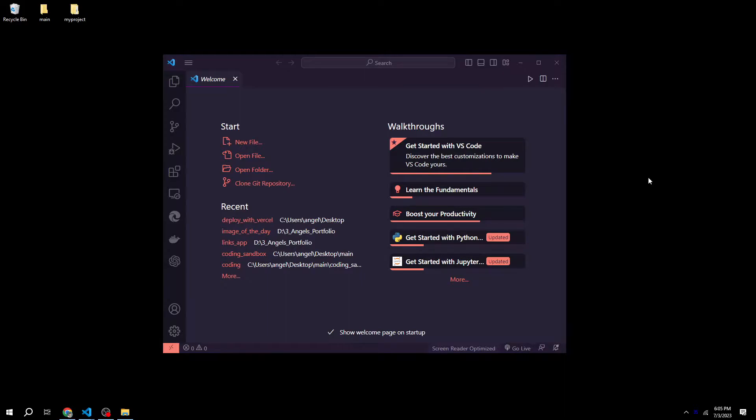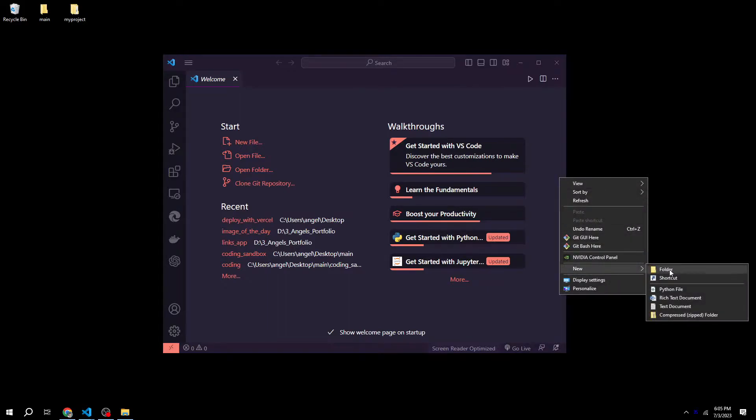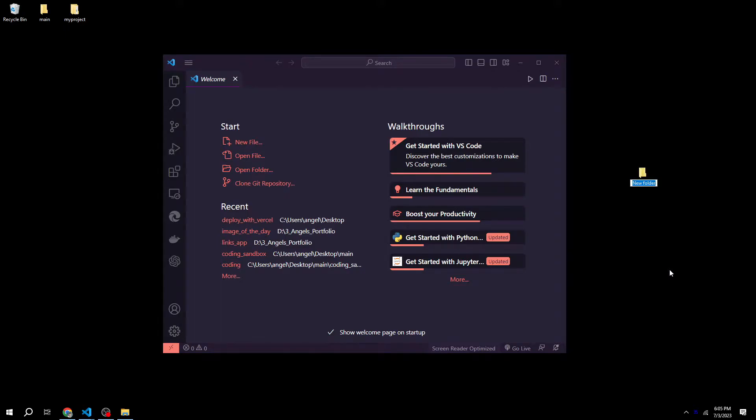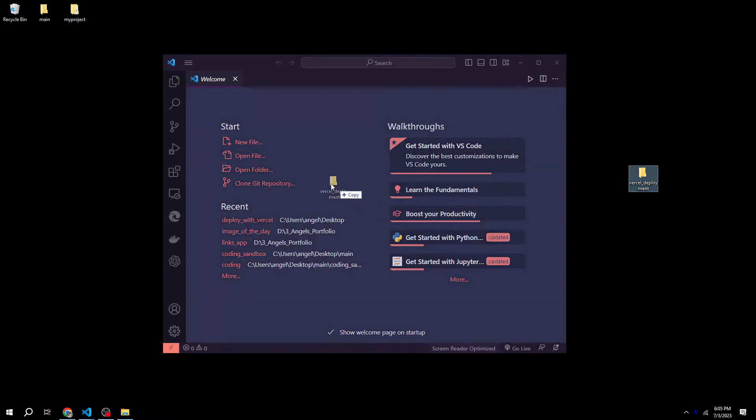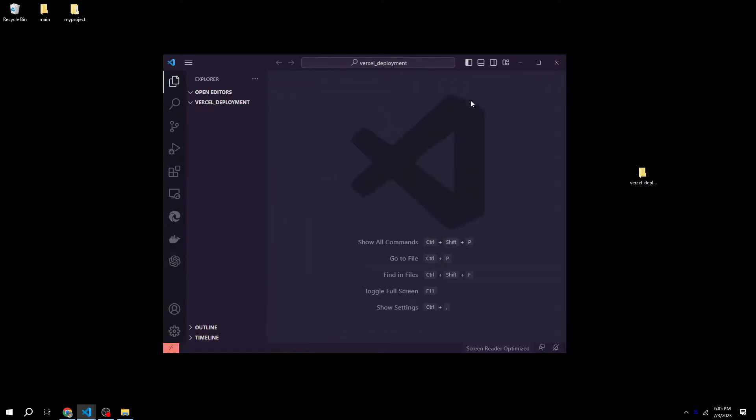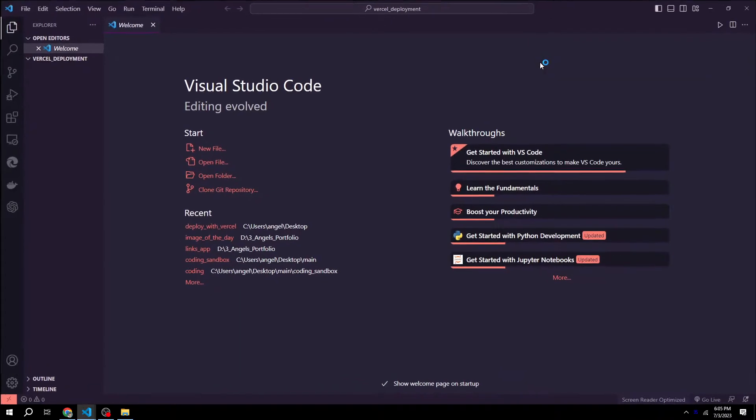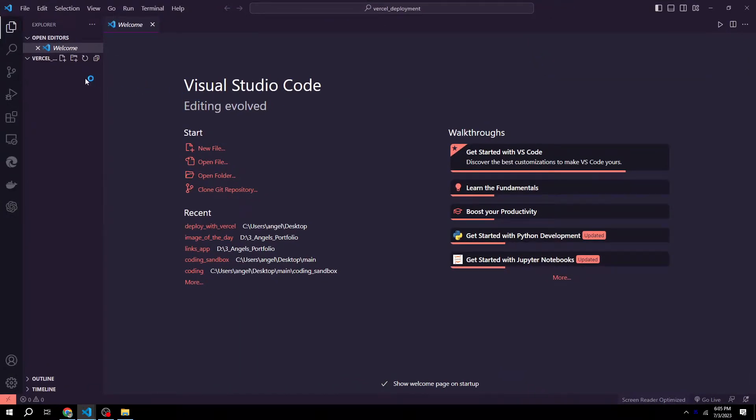First things first, we want to create a new folder for our project. We can call this Vercel deployment, but you can name this whatever you want. Then we're just going to drag and drop into our IDE, and now we have our project.